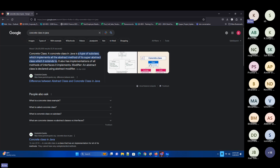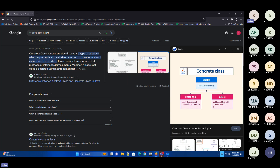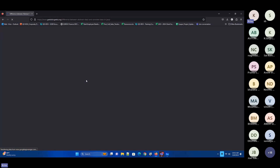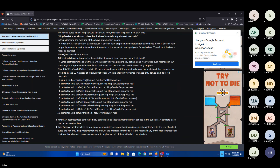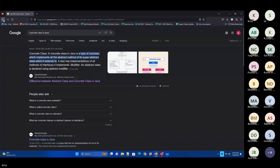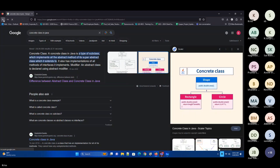What do you mean by a concrete class? This is just for your reference. People will try to confuse you with concrete classes. A concrete class is a type of subclass which implements all the abstract methods from the superclass that it is extending.